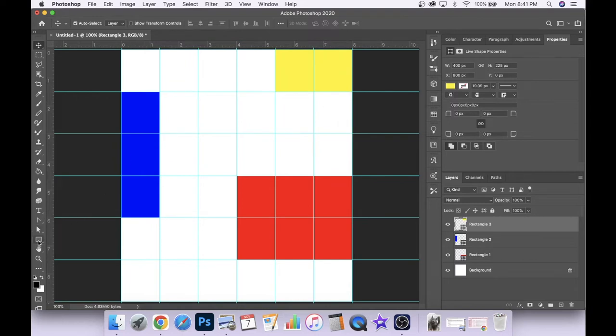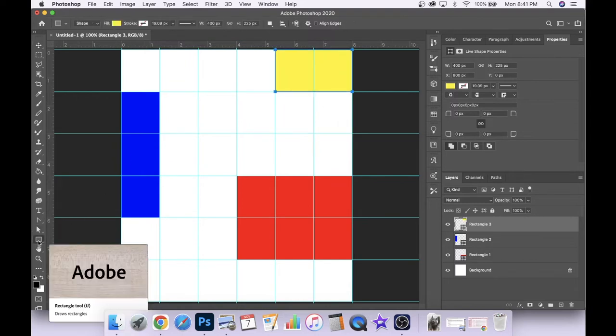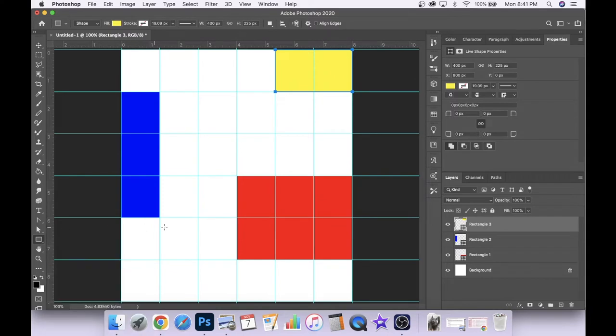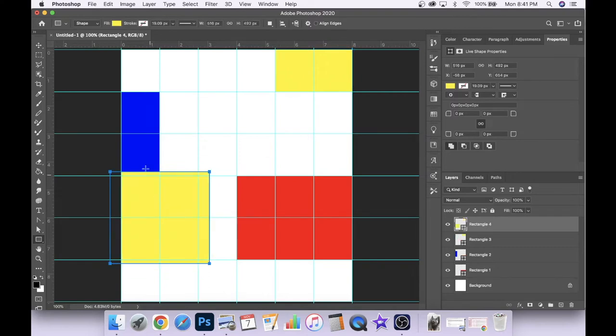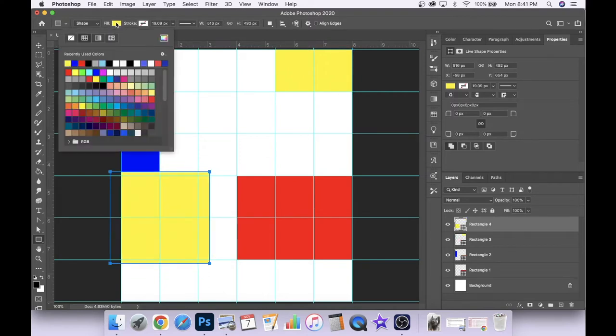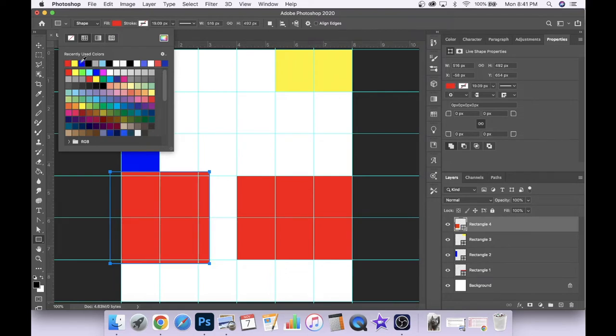I think I'm going to move this shape up into the top right corner with our move tool. We'll carry on with another rectangle.